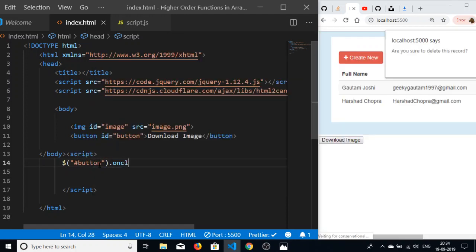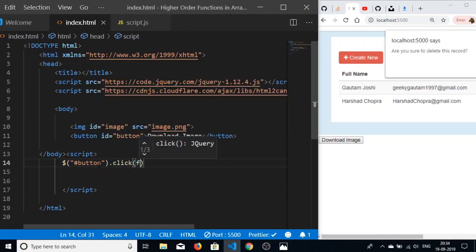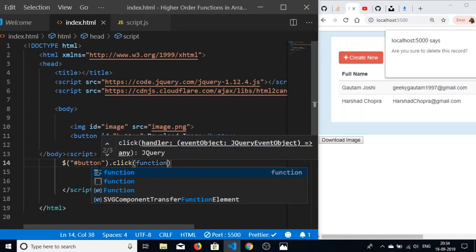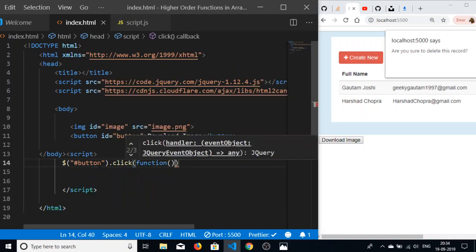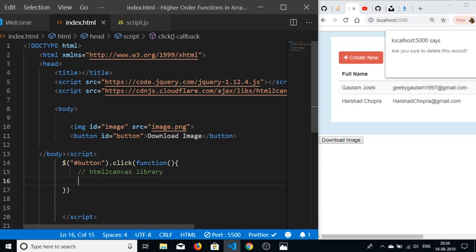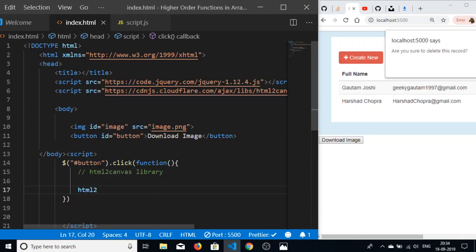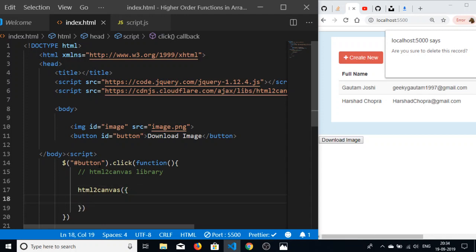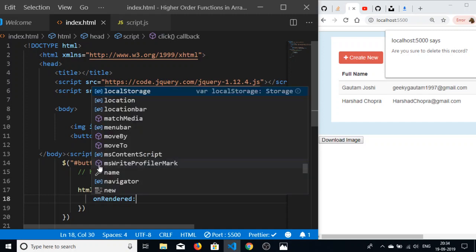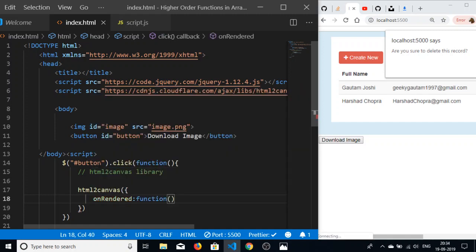When we click the button, we need to initialize the HTML2 canvas library. Just write HTML2 canvas, and inside this we will pass options. There is an event called onRendered, which takes a callback function. This takes the canvas.